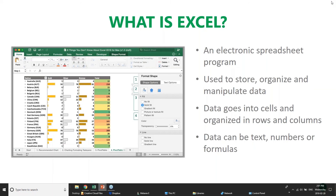This data can be text, numbers, or formulas. This data goes into workbooks, and workbooks have worksheets in them. Within the worksheets you have cells, and then rows and columns. That's the summary of the terminology we're working with in Excel.